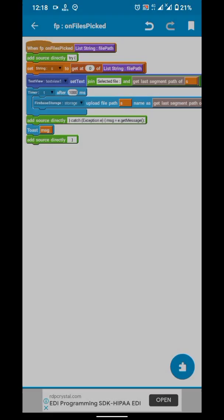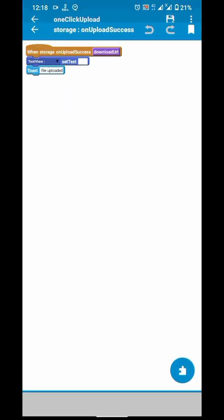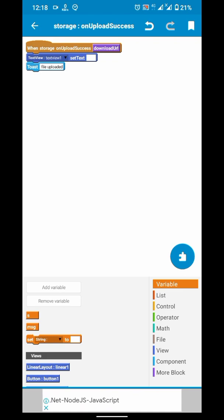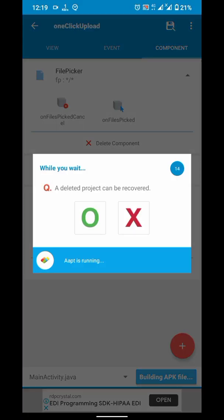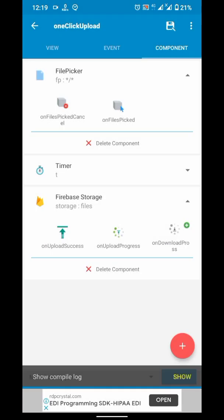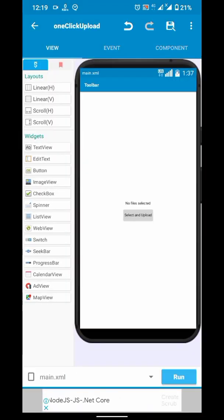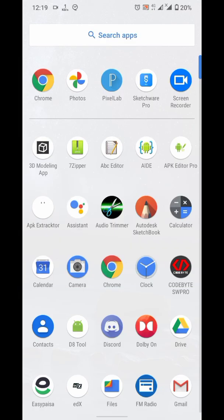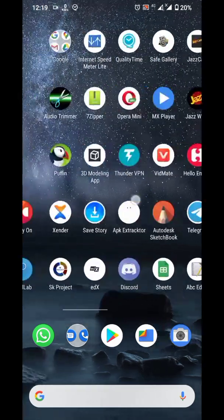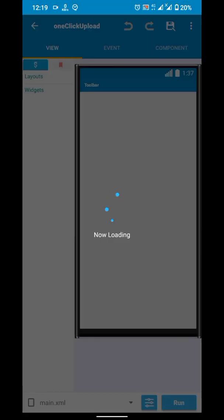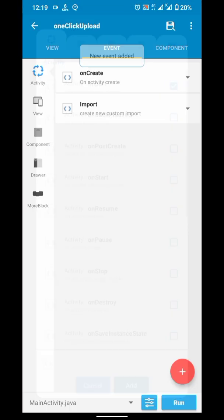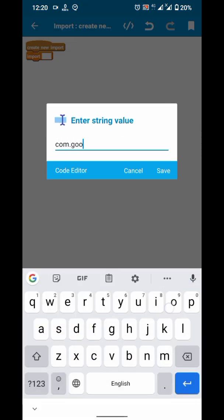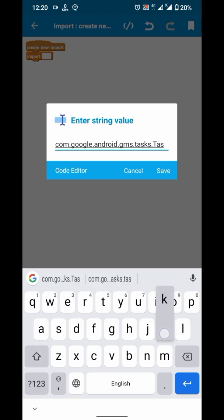Let's compile and test it. Task cannot be resolved, so we have to add import statement for that. I will use Sketchware Pro. I will add an event import, inside it, I will add the import statement com.google.gms.android dot task, dot task.